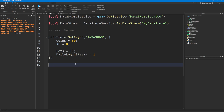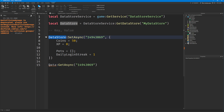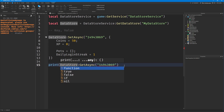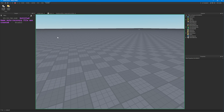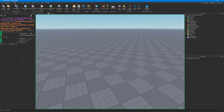The next question is how do we actually get this data? If you want to get someone's data, it's very similar — you just say get async in this instance. You only need to provide the key; you don't need to provide any data because we're getting, not setting. So we could print datastore colon get async with the key, and this should print the table that we've just saved — which it's just done.